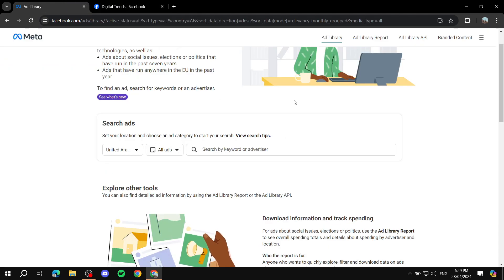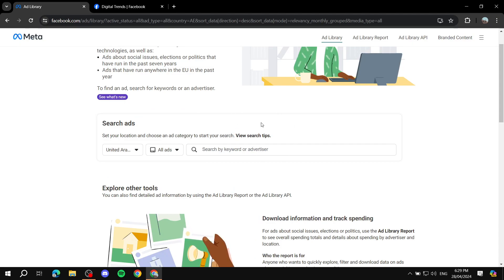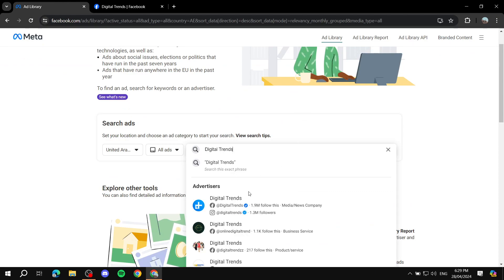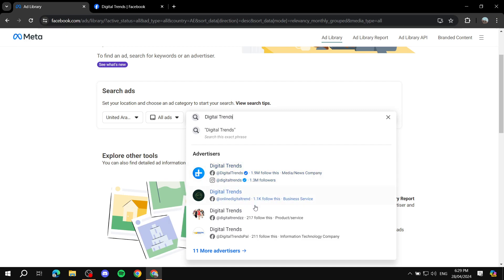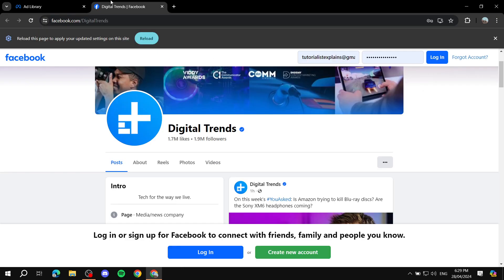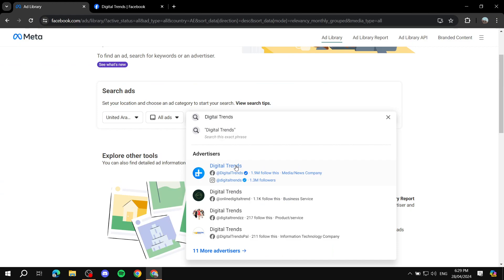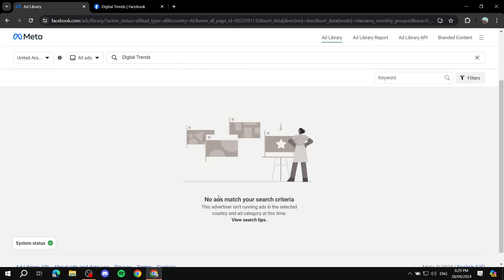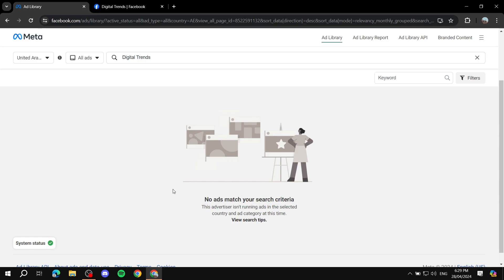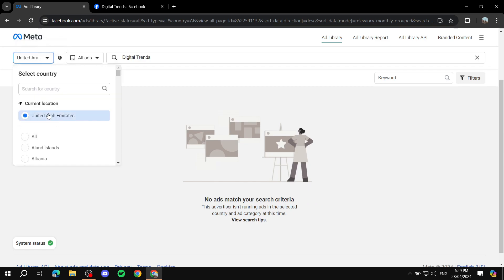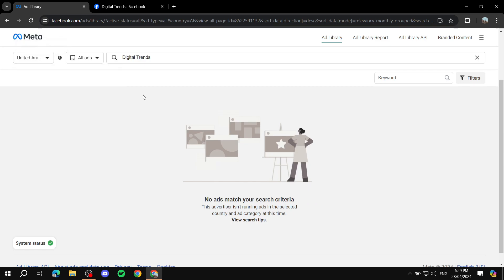Go back to the library and paste the name of the page — 'Digital Trends' — into the search field. It will show advertisers right away, and you can click on the first result. However, you may see no ads matching your criteria. This is because the country is still set to United Arab Emirates — this is what I mean when I say the country setting affects your results.